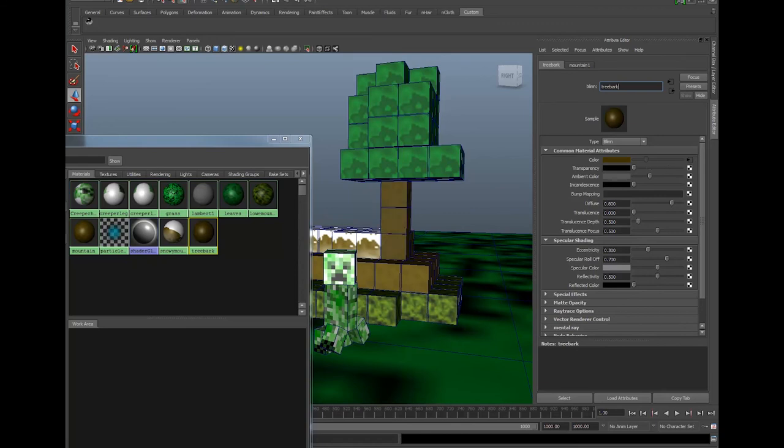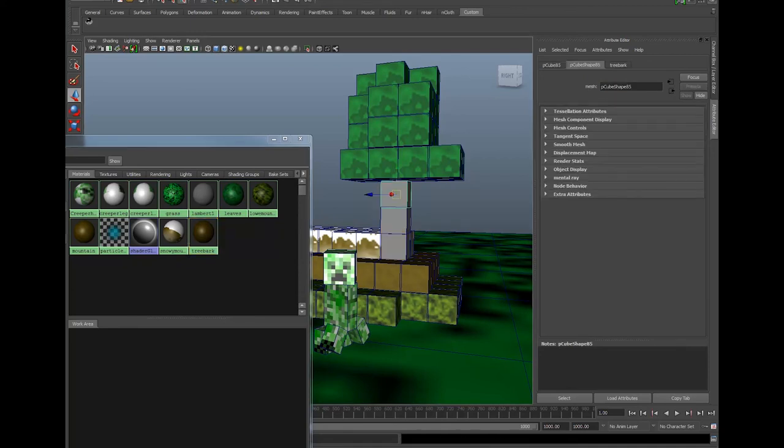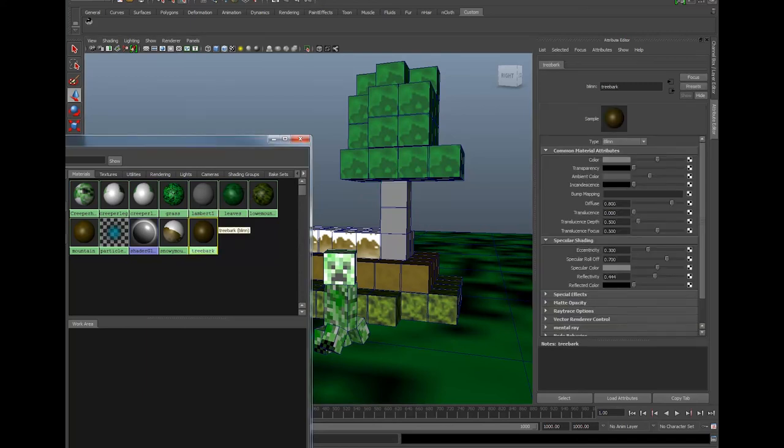So basically it saved that thumbnail now and it won't change no matter what I do to it. I can even go as far as to break the colour connection. The colour's obviously gone from here, however the tree bark thumbnail in my hypershade and in my tree bark attributes has stayed exactly the same. So Maya isn't updating this anymore.